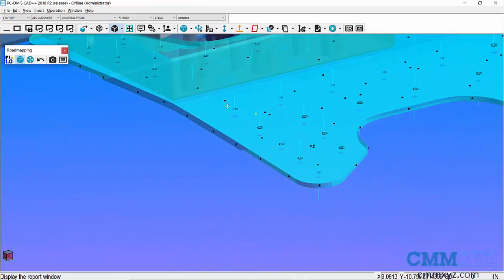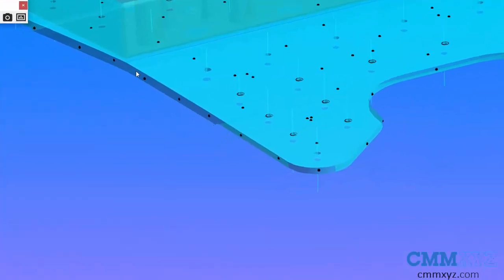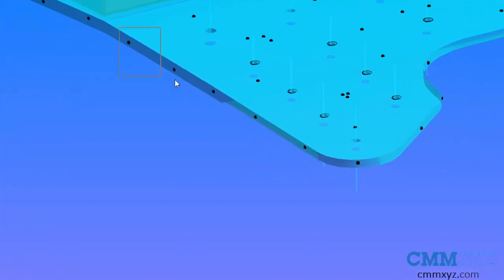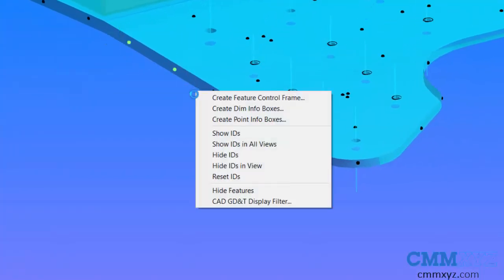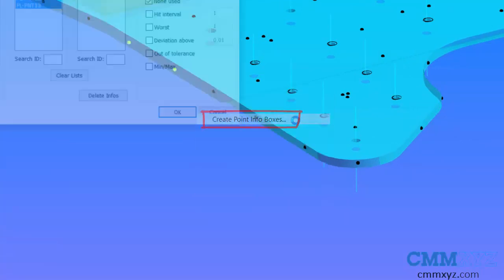If we use text box mode which I have enabled, what that allows us to do is just box over a few points. The context menu comes up and I can just select create point info boxes.